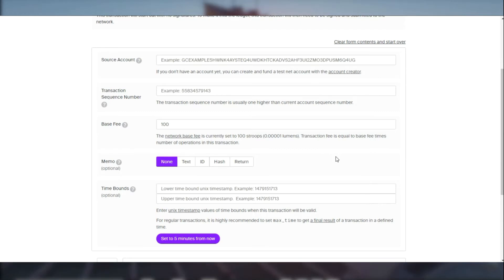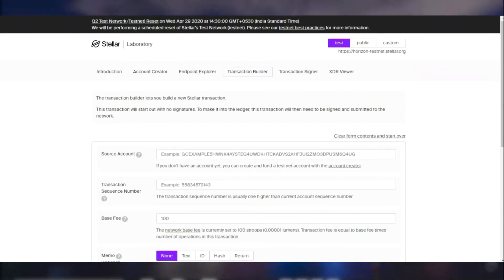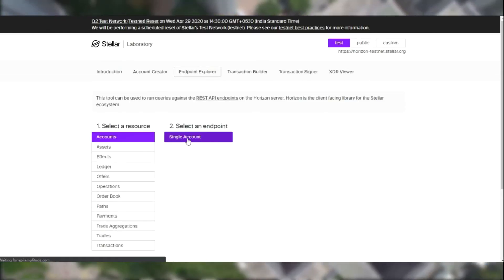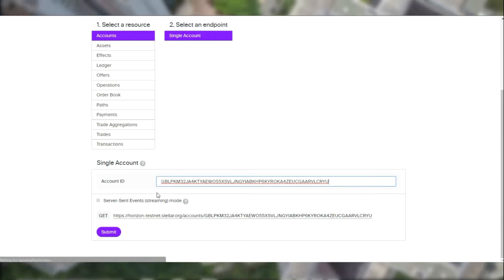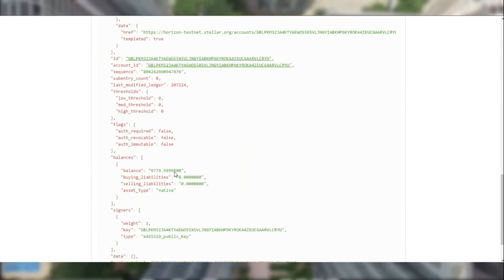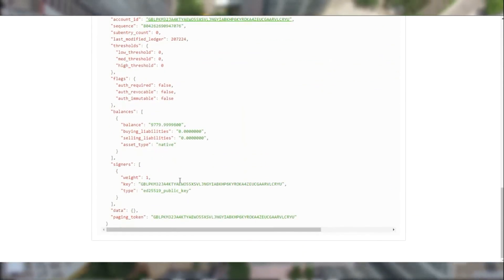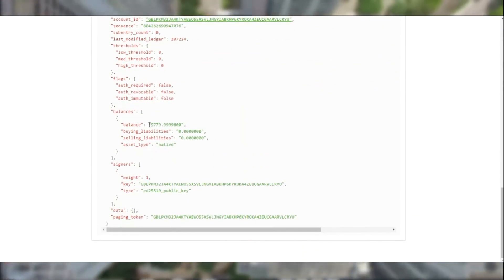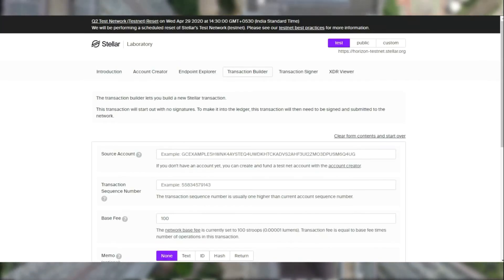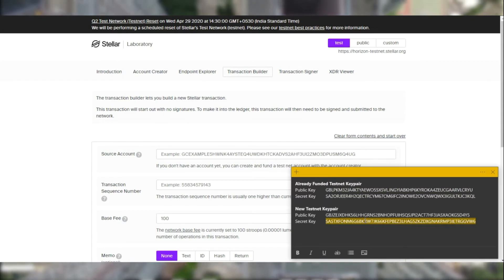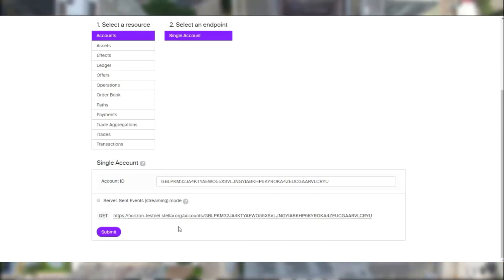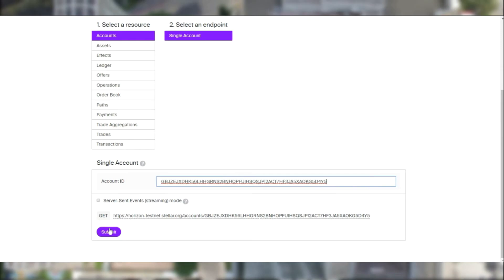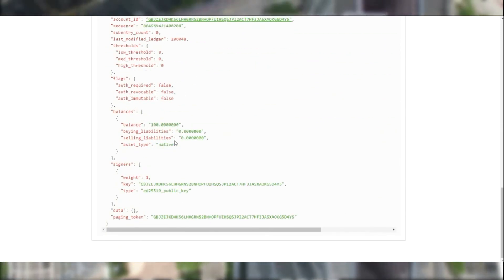Okay, let's just initially go to the endpoint explorer and have a look at single account and see the balance in each of them. So as you can see, the balance in the initial first account, and here is the balance on the second account, that being 100.